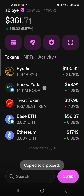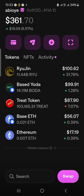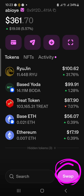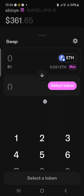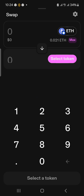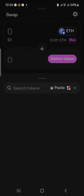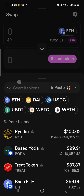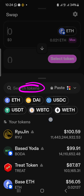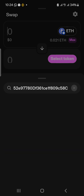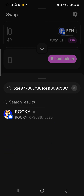Now that everything is set, it's time to swap. Since we're already using the Uniswap wallet, there's no need to visit Uniswap.org — this wallet is the decentralized exchange itself. Just click Swap. You've deposited your ETH and you have the contract address of the token you want to buy. Click on the token field and paste the contract address of the token. The token will pop up — click on it.